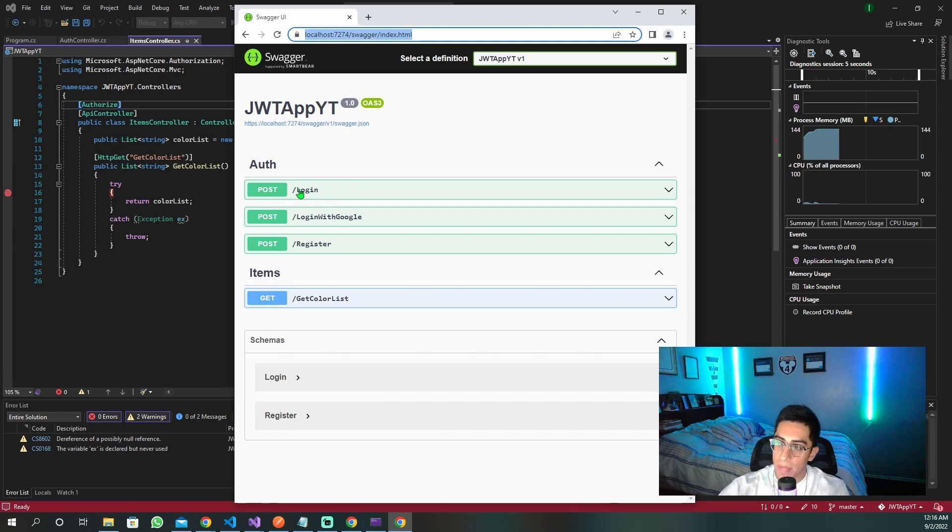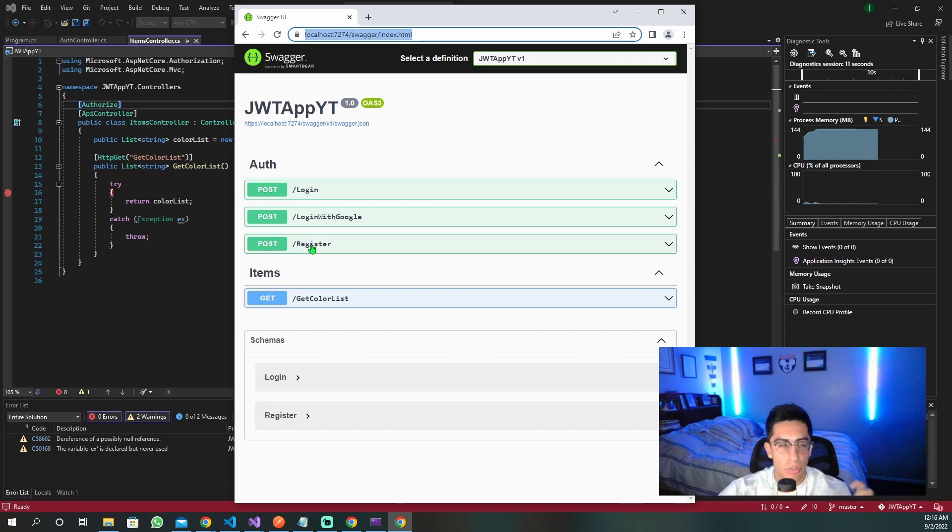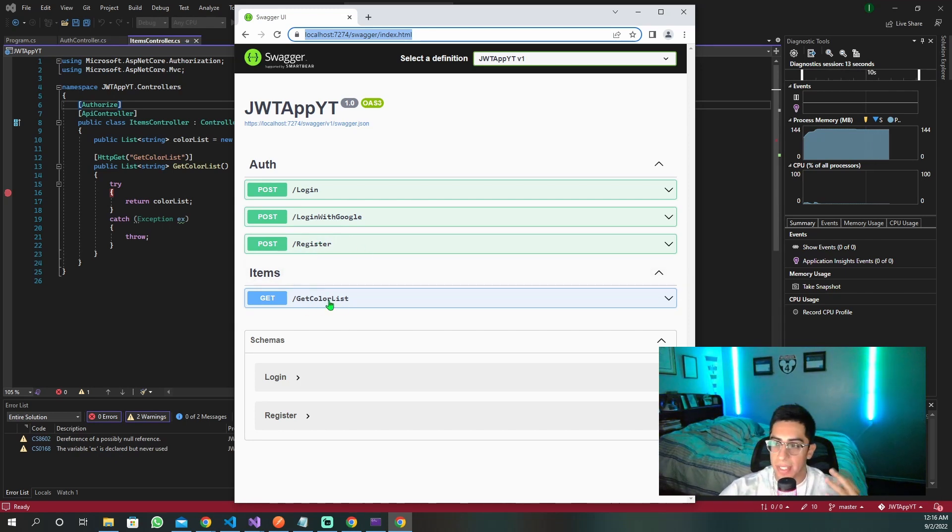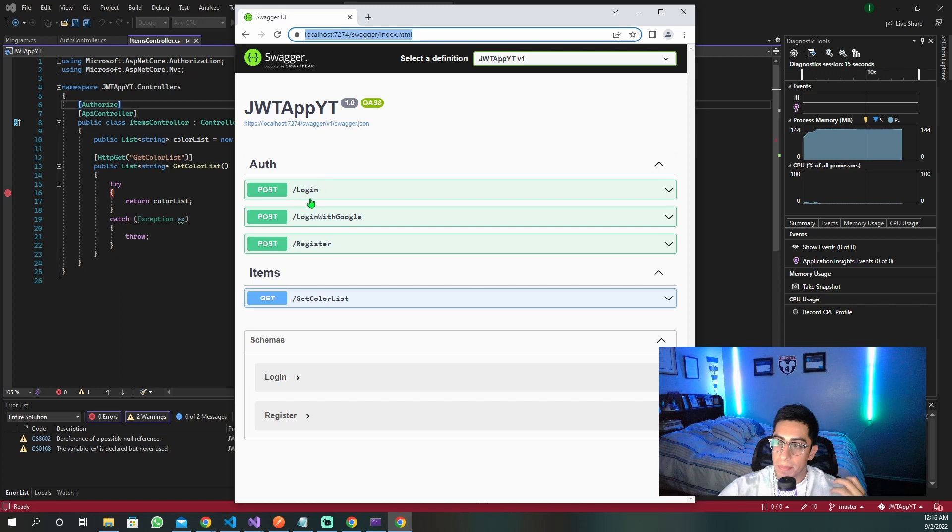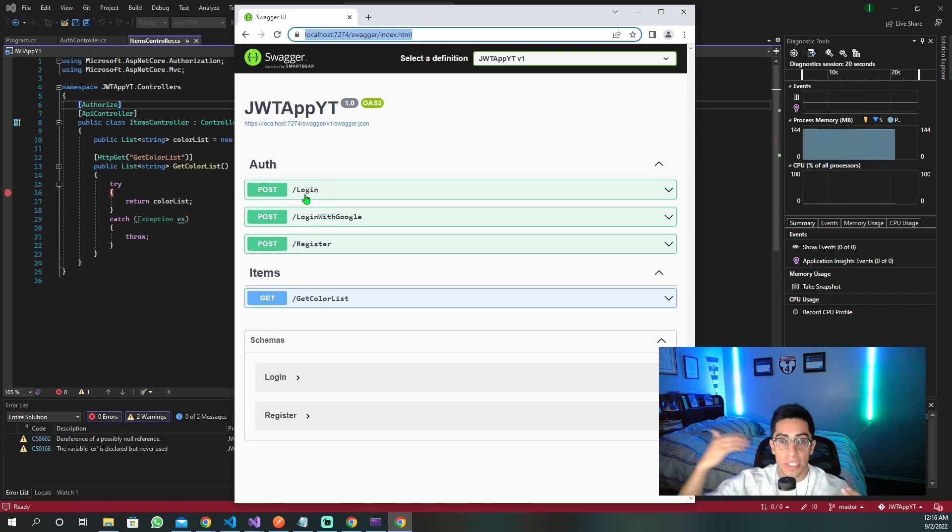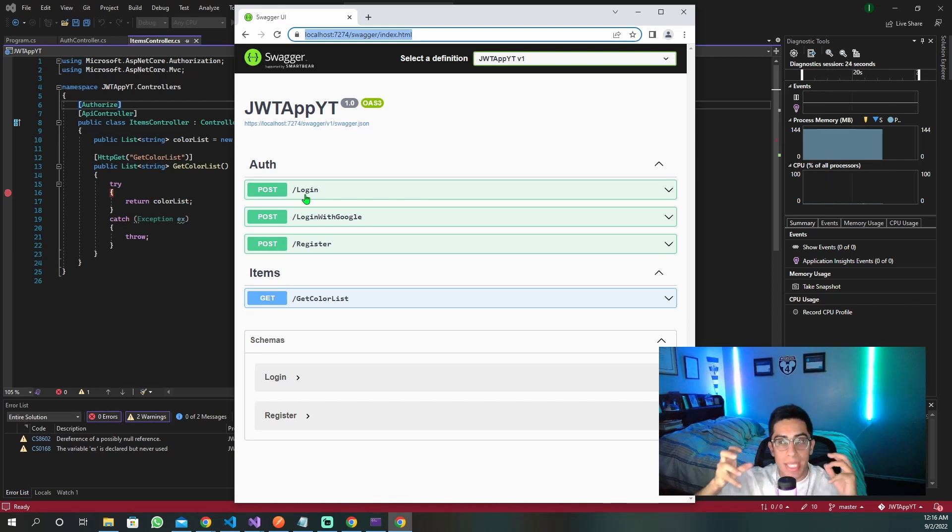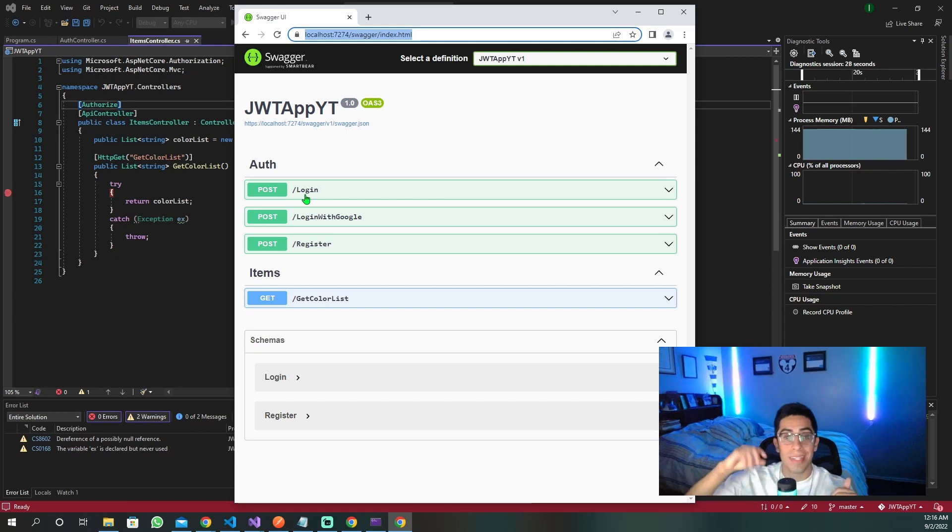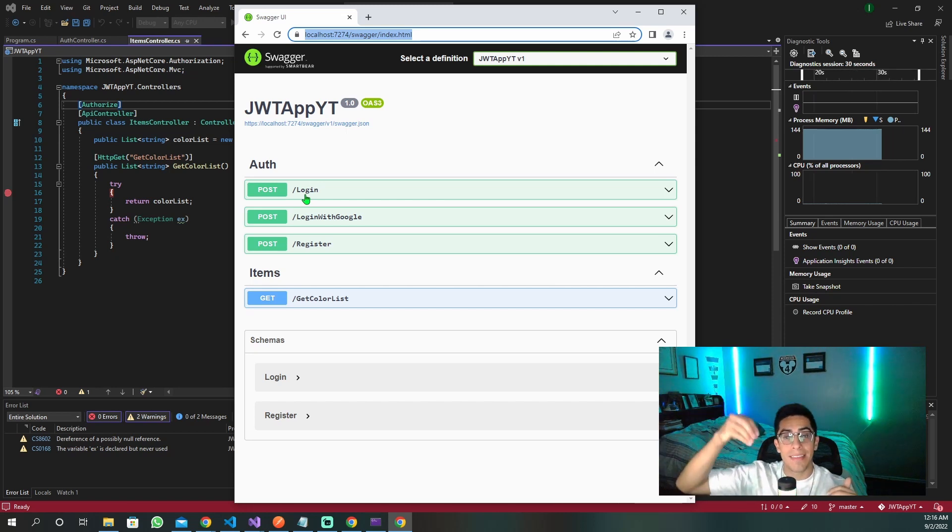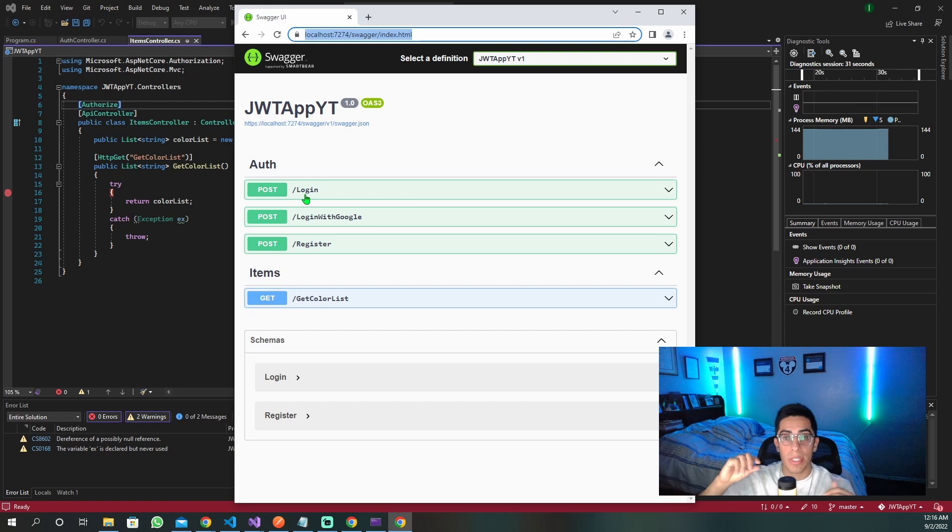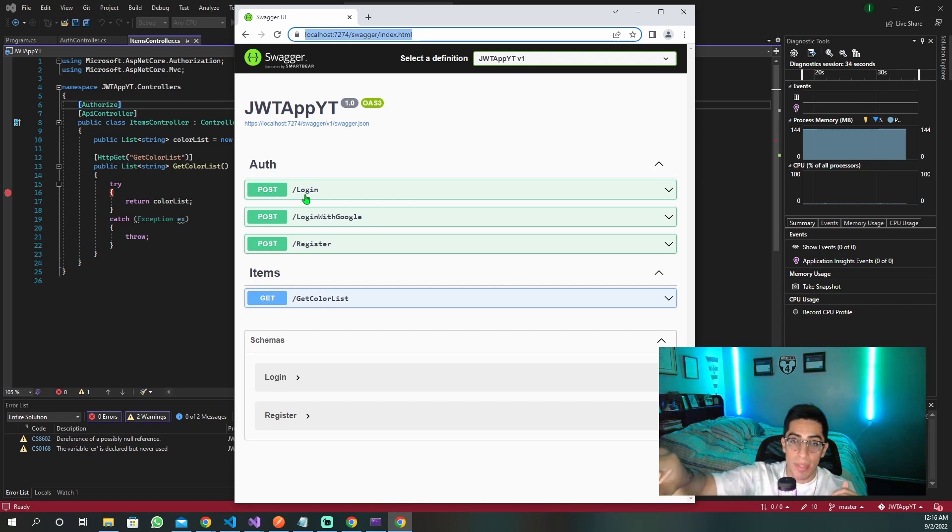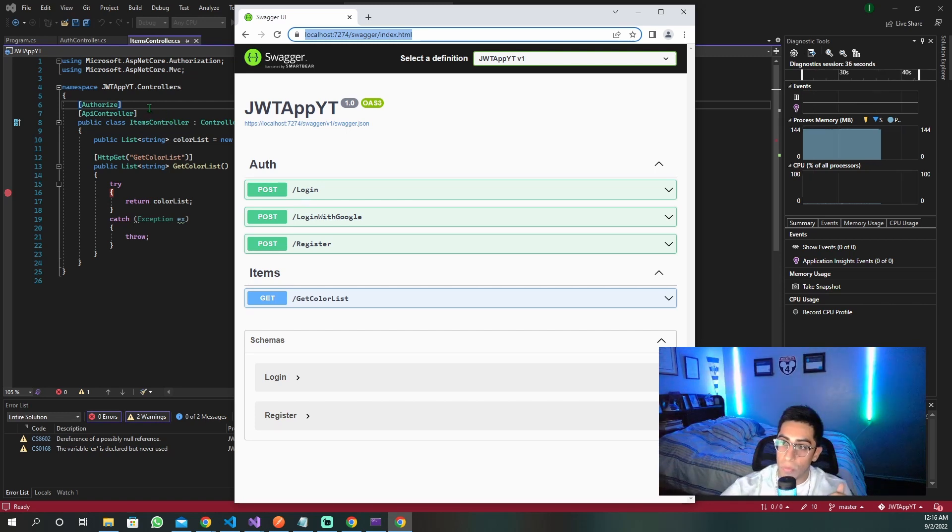That is one of our methods. This is basically the data that we've been pulling once we've been authenticated. So we have our login method, our login with Google which we covered in the Google video, and then we have our register. Register is basically a user account. And then this is just our data that gets a color list.